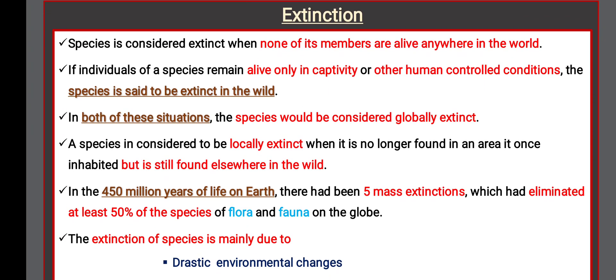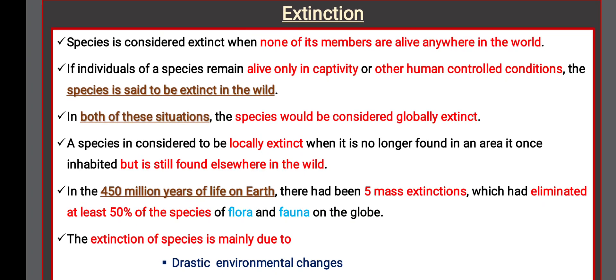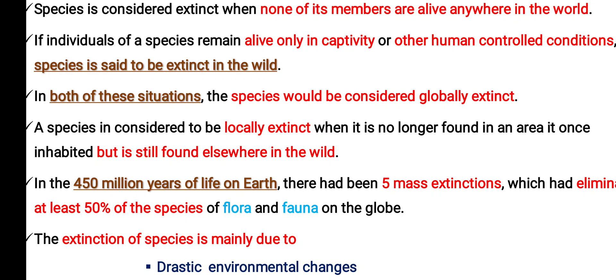What is extinction? A species is considered extinct when none of its members are alive anywhere in the world. If individuals of a species remain alive only in captivity or other human-controlled conditions, the species is said to be extinct in the wild. In both situations, the species would be considered globally extinct. A species is considered locally extinct when it is no longer found in an area it once inhabited but is still found elsewhere in the wild.